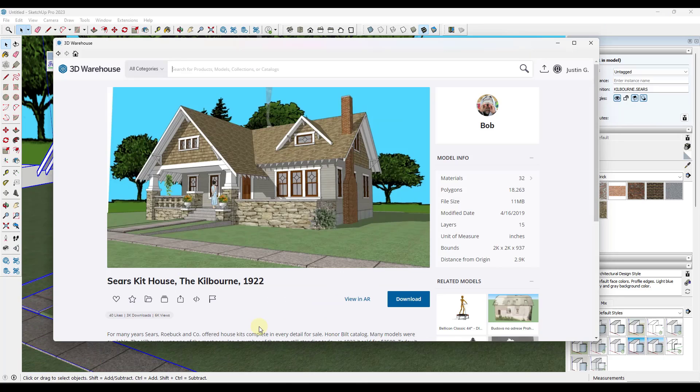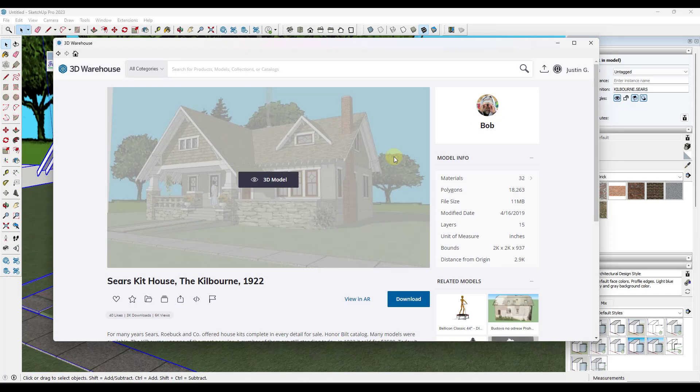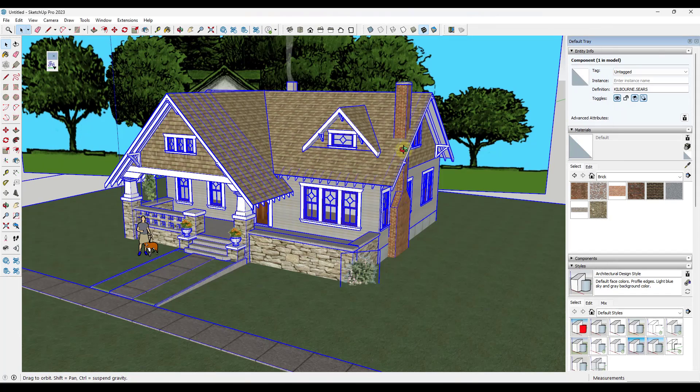Let's go ahead and jump into it. For this video, we're gonna be using a Sears kit house model from the 3D warehouse. It's the Kilbourn, and it's from Bob. If you want to download this and follow along, you definitely can.